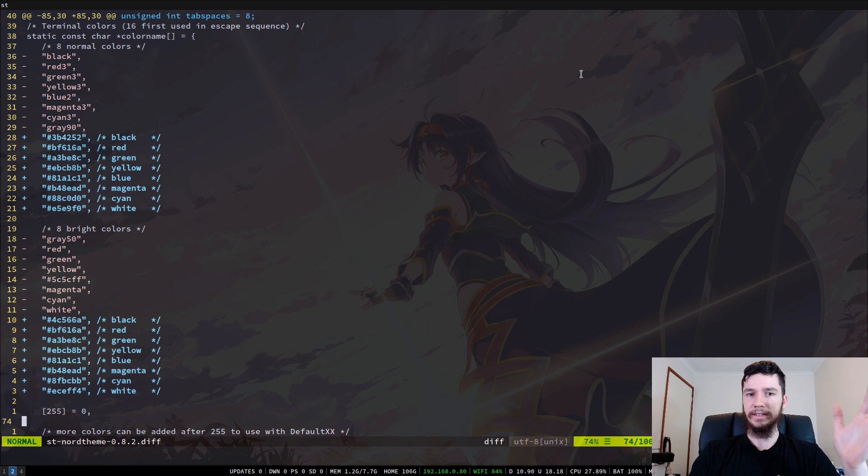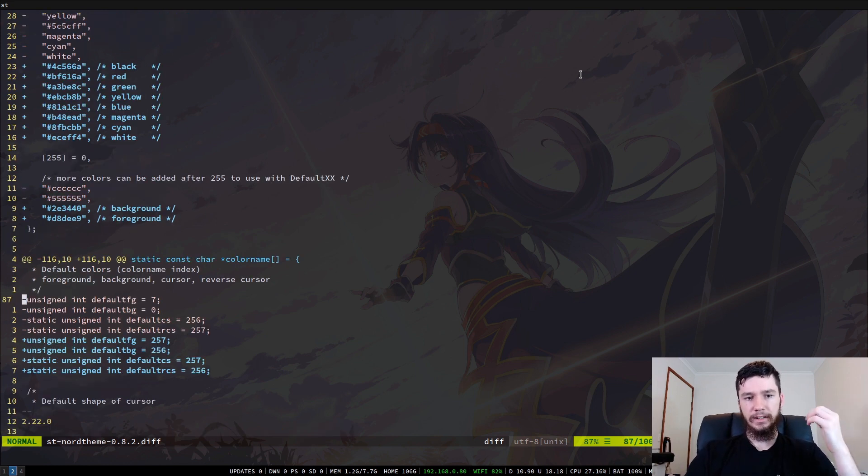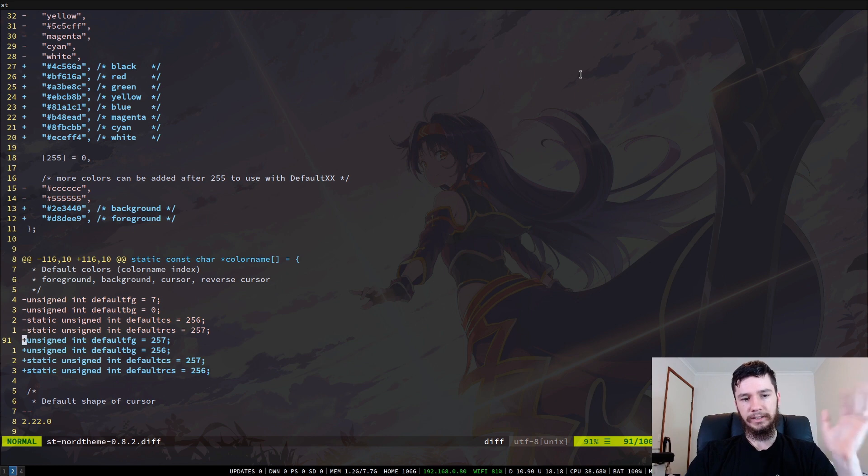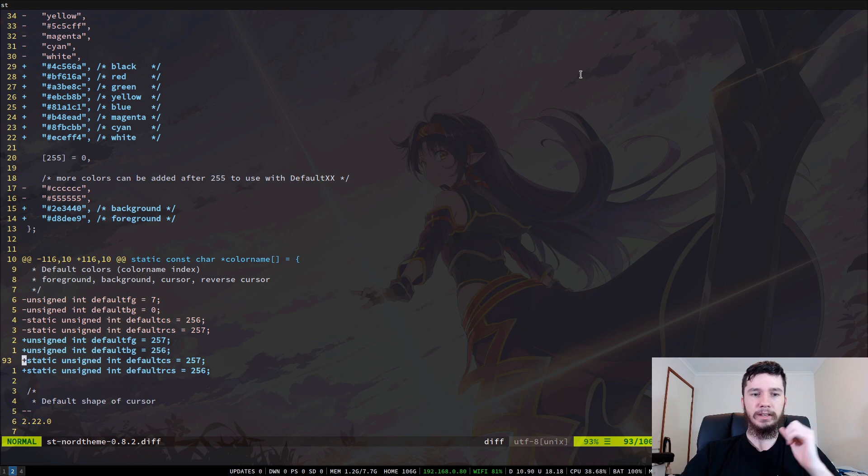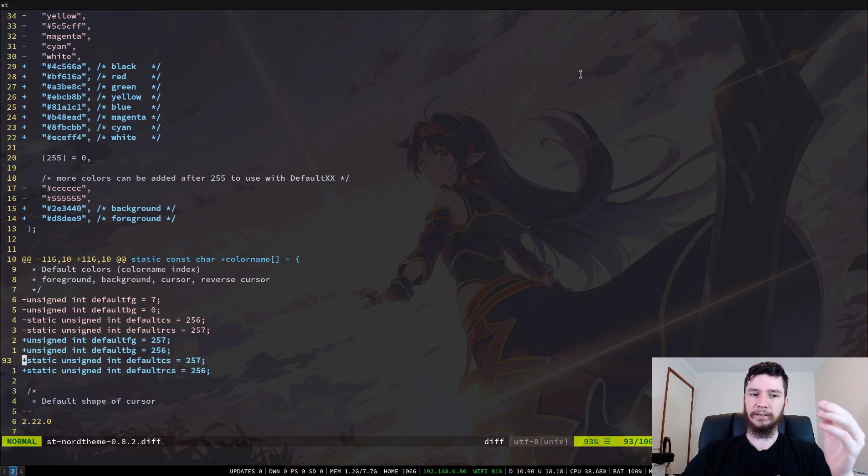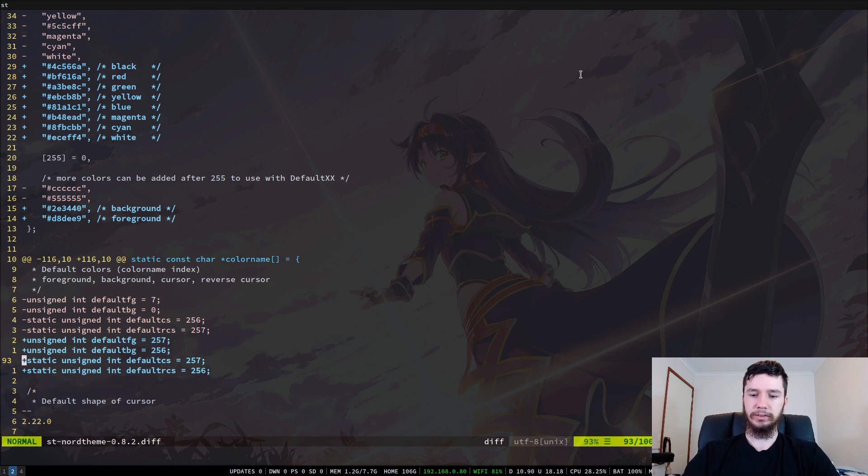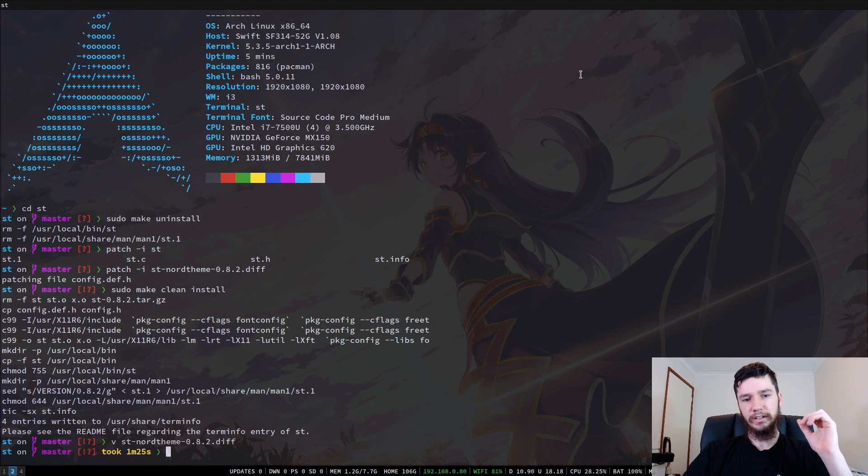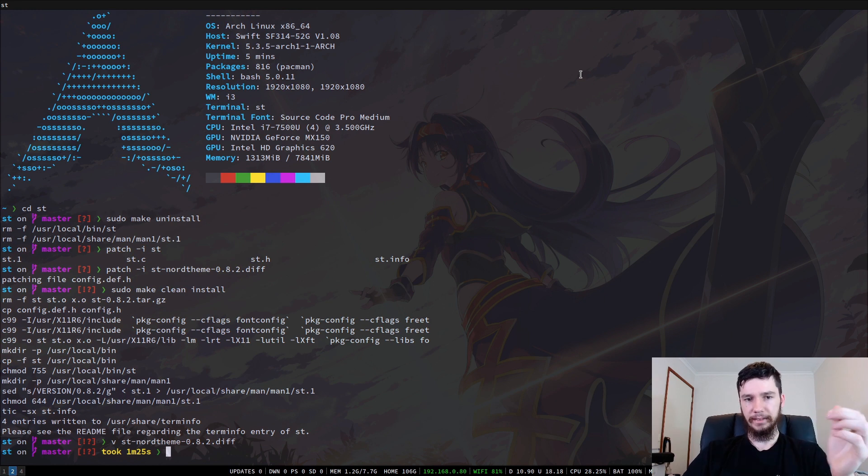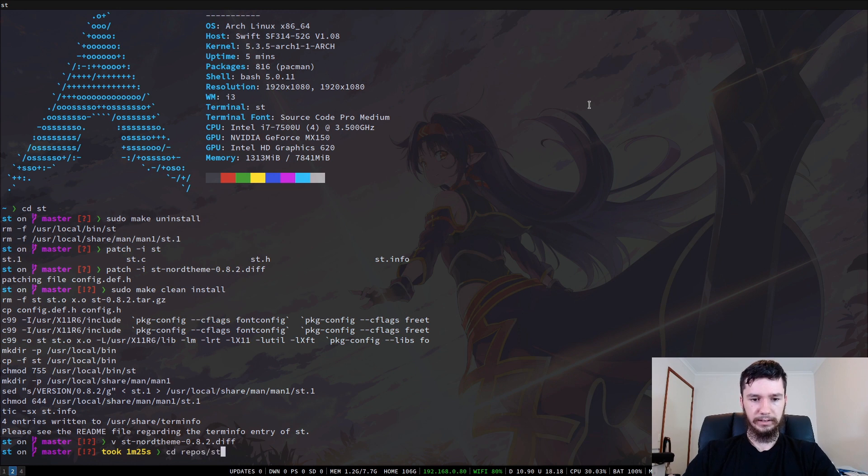So I tend to use that whenever I want to change my theme. So for the other thing that it's done, it has just modified the foreground and the background color and also flipped the cursor and the reverse cursor colors because by default they are background and foreground as opposed to foreground and background or something along those lines. You guys can see what the numbers have changed to there. So now if we want to apply my theme, if we just go into my repos folder, so if we go cd repos, go to st.